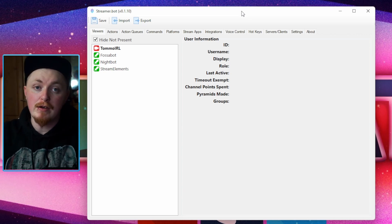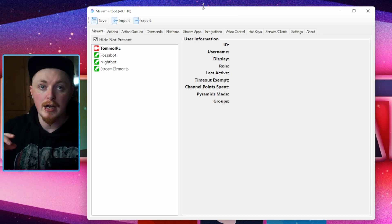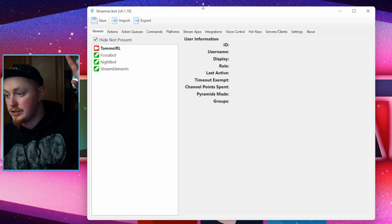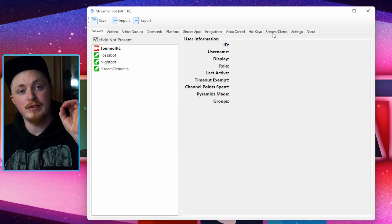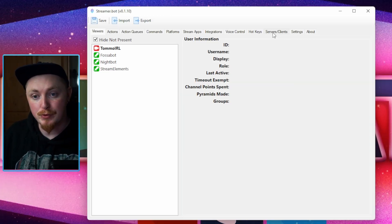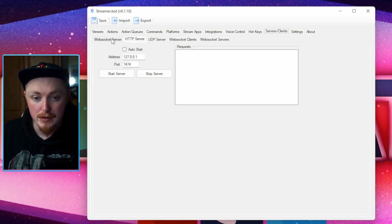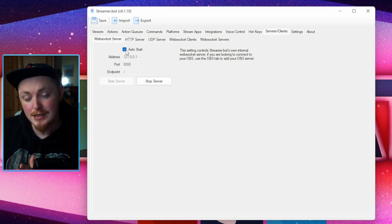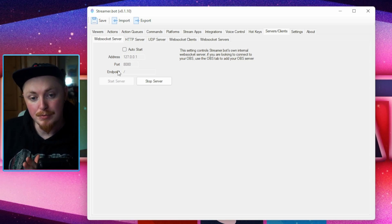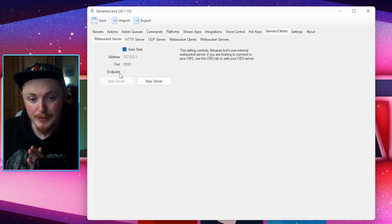Open up StreamerBot. Make sure you have everything set up how you'd like to do it. I have loads of videos that you can find over somewhere. But to specifically connect us up at Touch Portal, we want to head into the server clients, head over to the WebSocket server, tick the auto start button, and we're going to start the server.